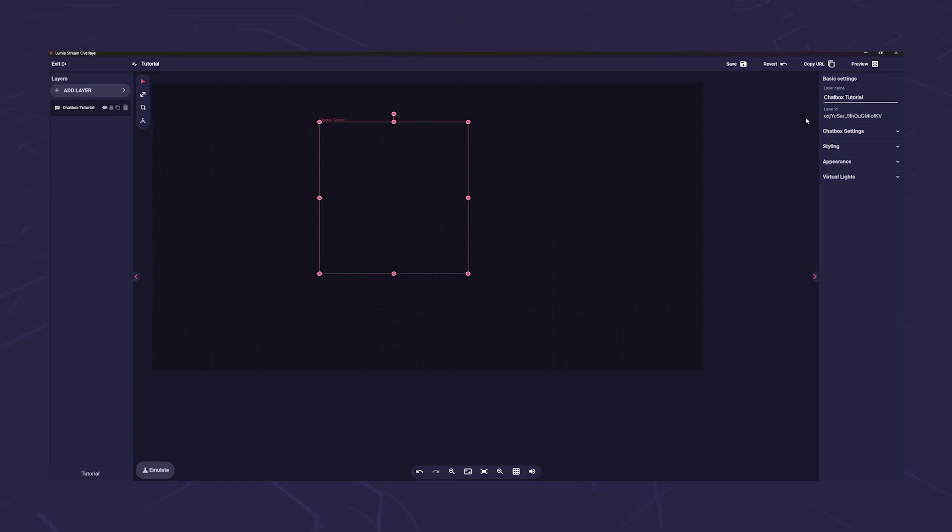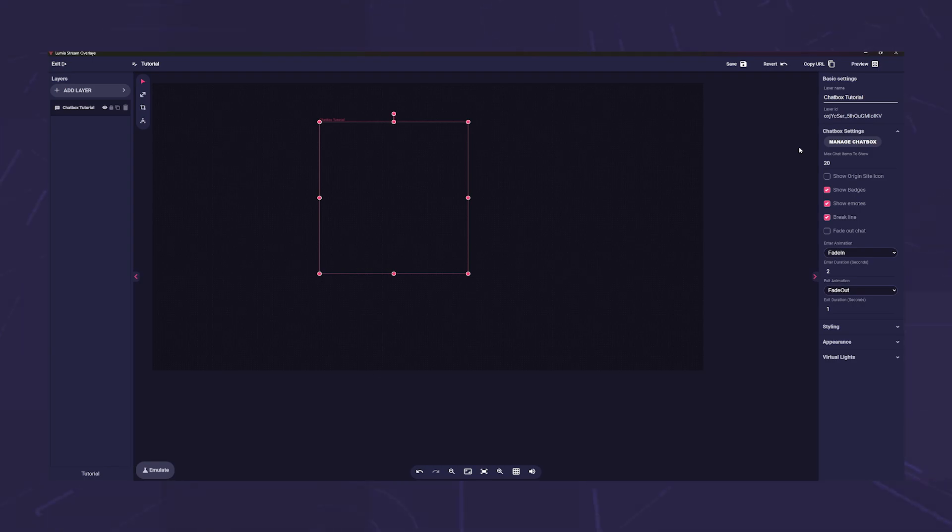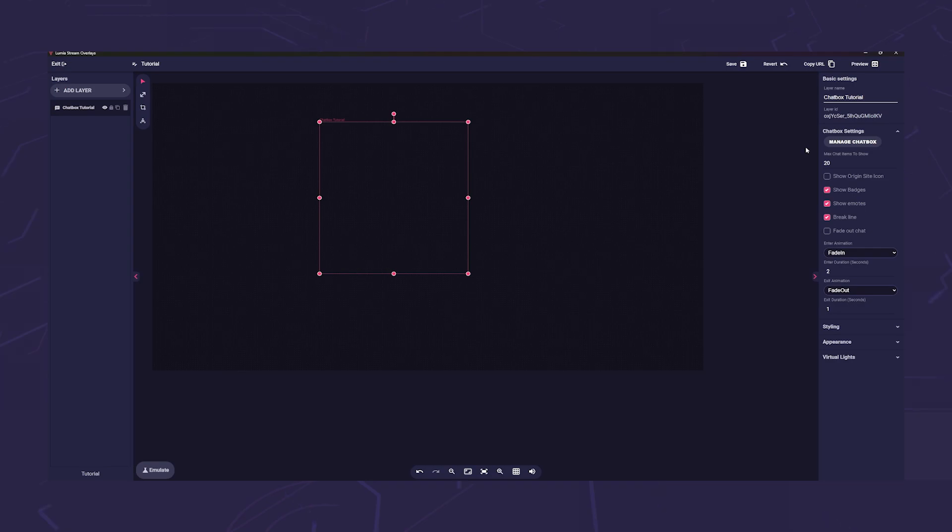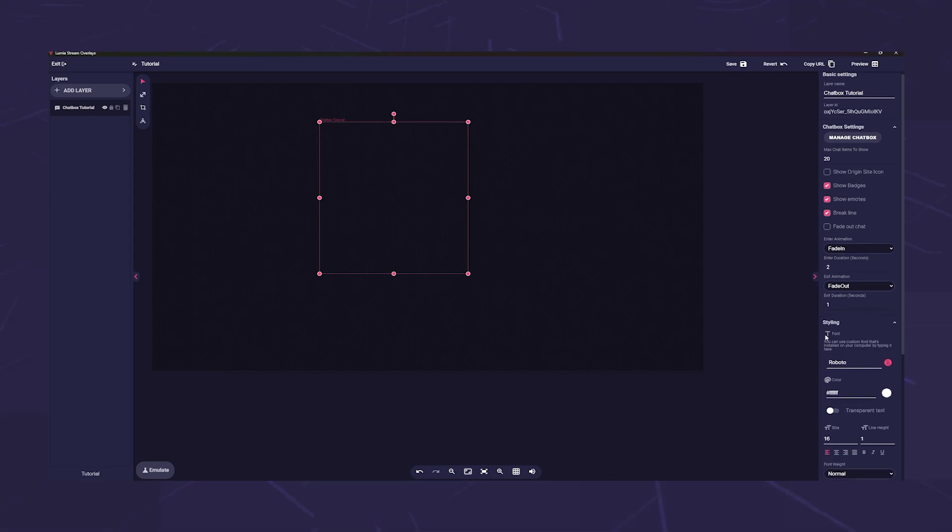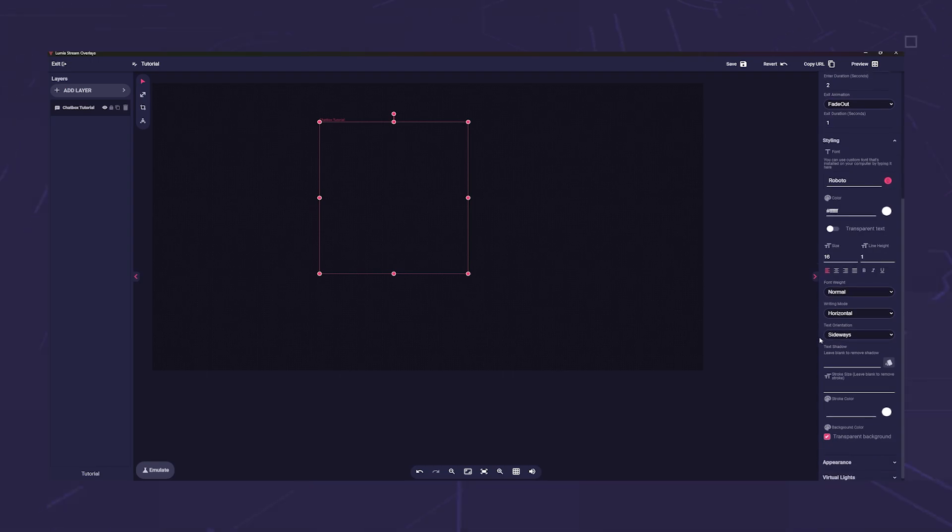Then comes the chat box settings. These settings differ depending on the layer. Here we have the setting field to set the chat box. A text layer instead has a content field where you enter your message. Below that is the styling tab. Here you can set your font and everything that goes with it.